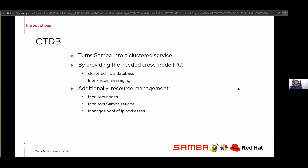We also use CTDB, which essentially converts Samba to a clustered service. CTDB provides the necessary inter-node communication, inter-node IPC, and inter-process communication, which allows a clustered TDB database as well as inter-process messaging for things like oplock breaks, leases, and so on. Additionally, it manages the Samba server - starting it up, shutting it down - and it manages a pool of public IP addresses, which are exported for clients to mount and use.